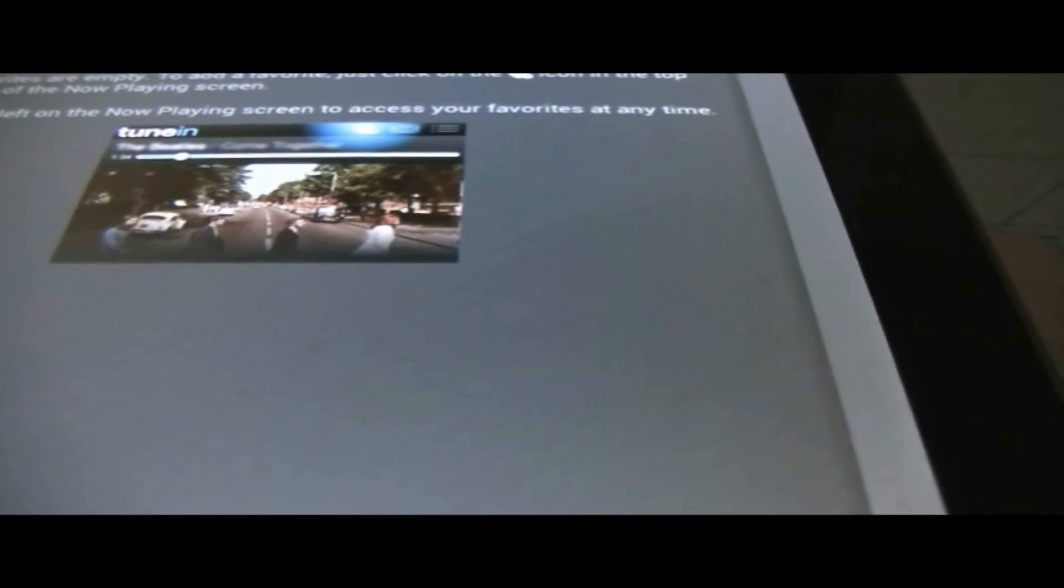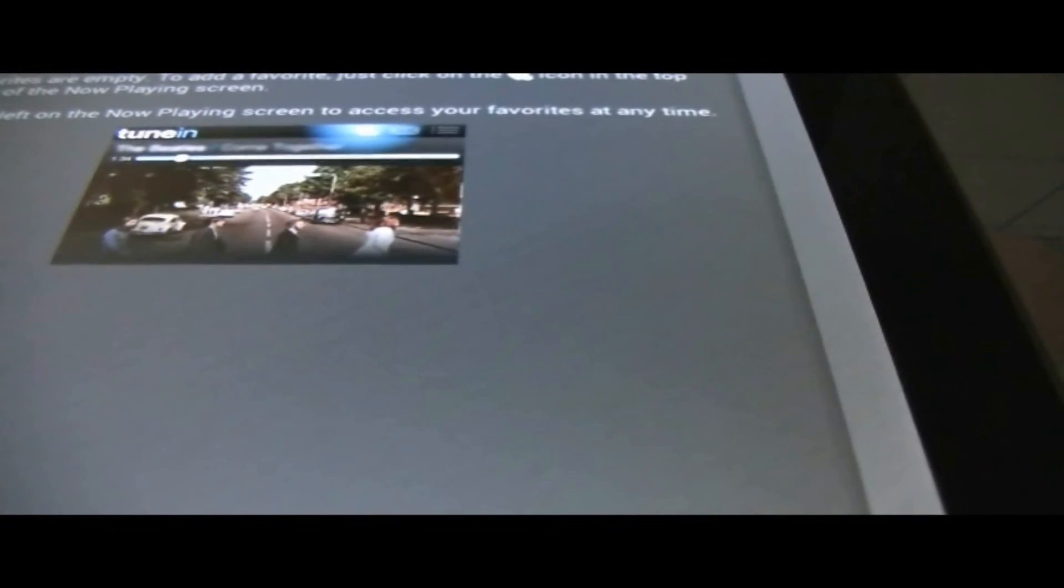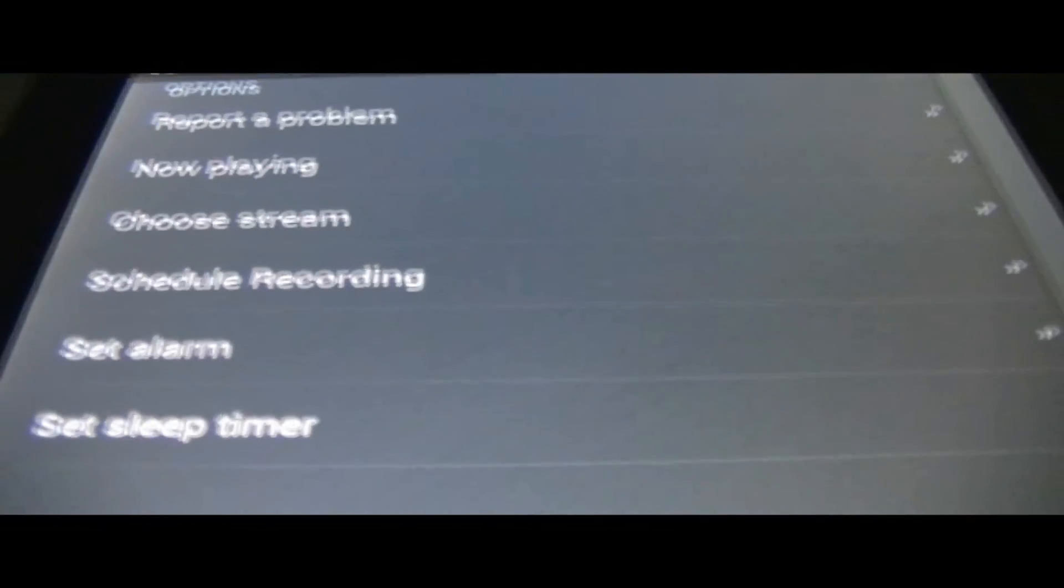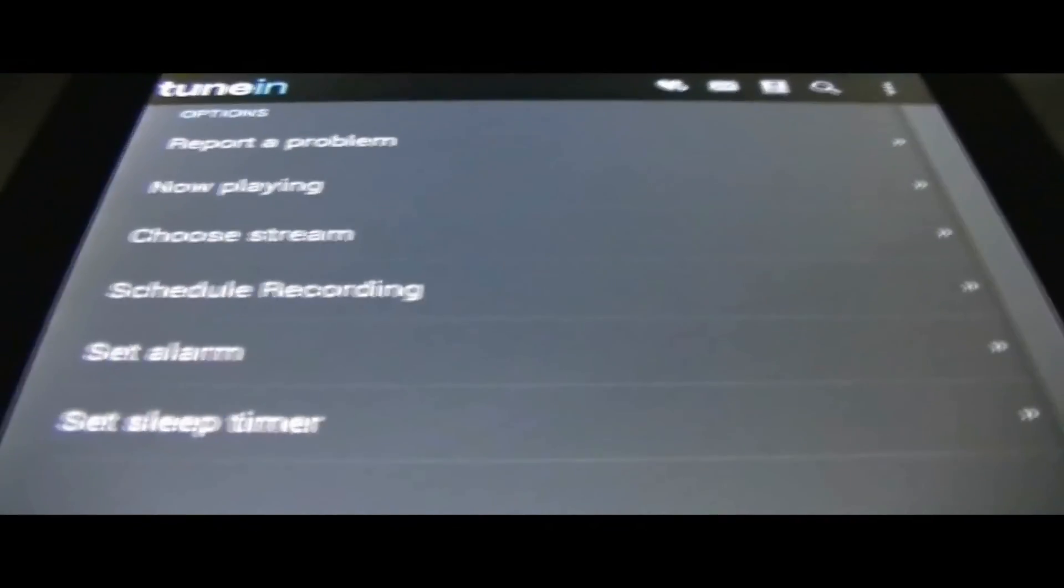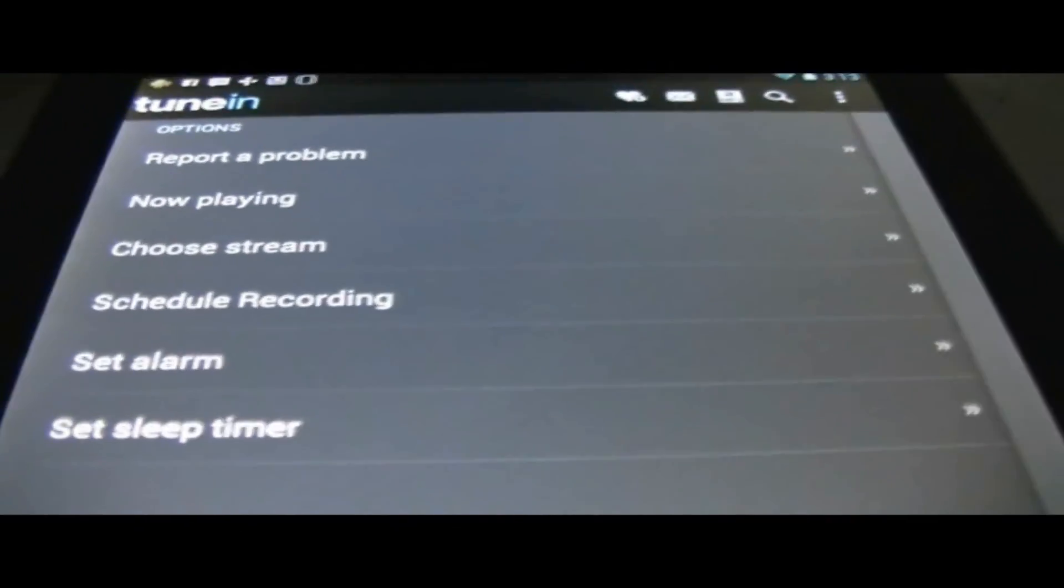Tweeting at favorites. You could add to favorites. I could report a problem, schedule a recording, stuff like that. Set an alarm clock. Which is pretty cool.